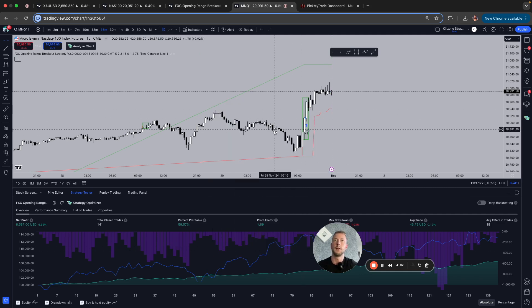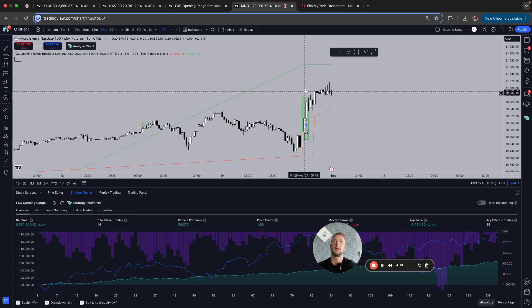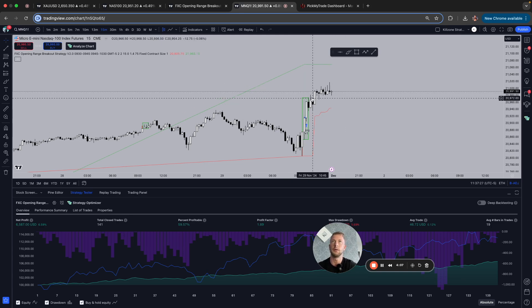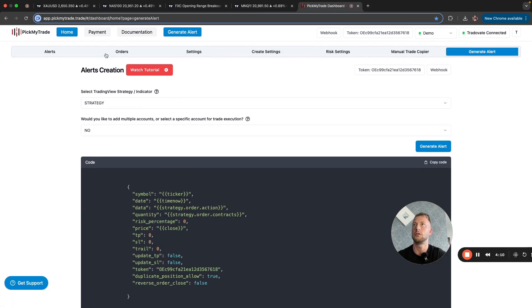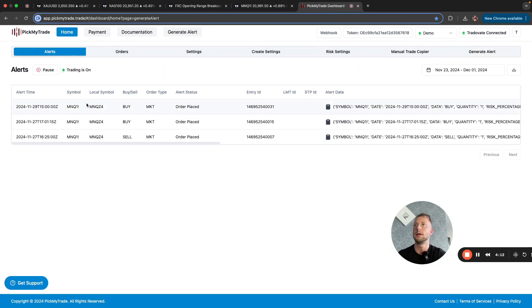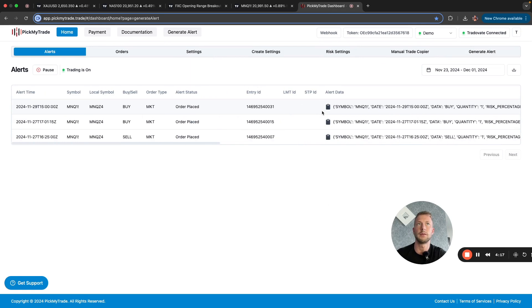Now all the trades that are executed by the strategy are going to be executed on the Apex account. And you can check your trades here. You just go to alerts. Here you see all the alerts that came in and got executed. If there's an issue, you will see it.